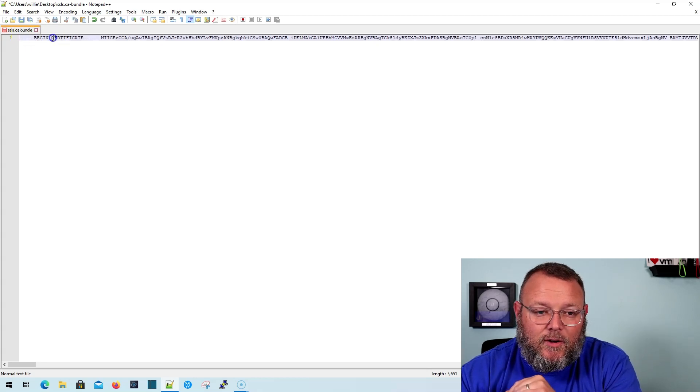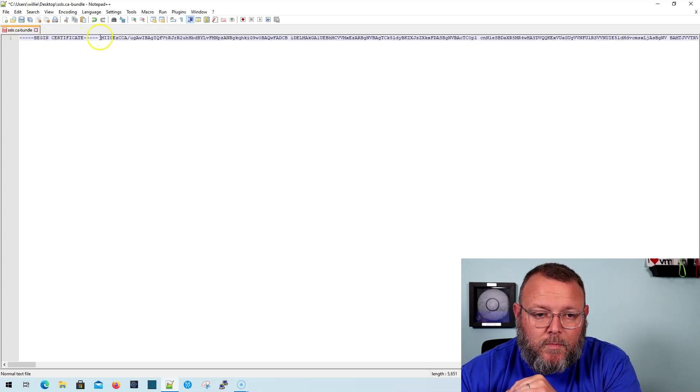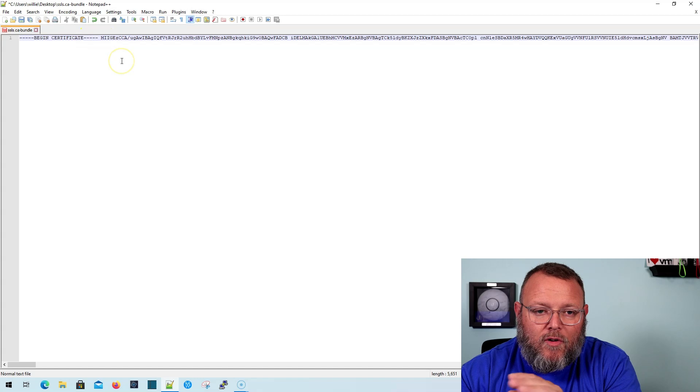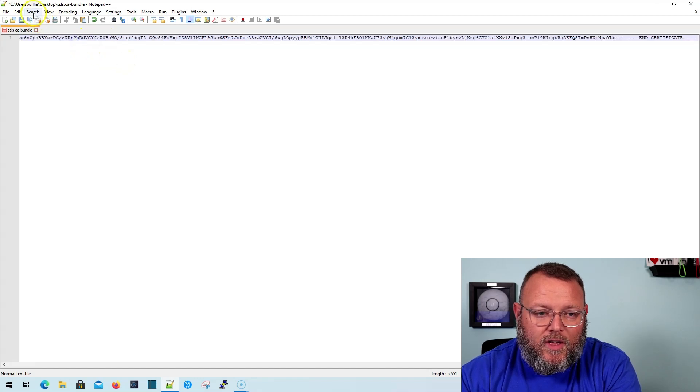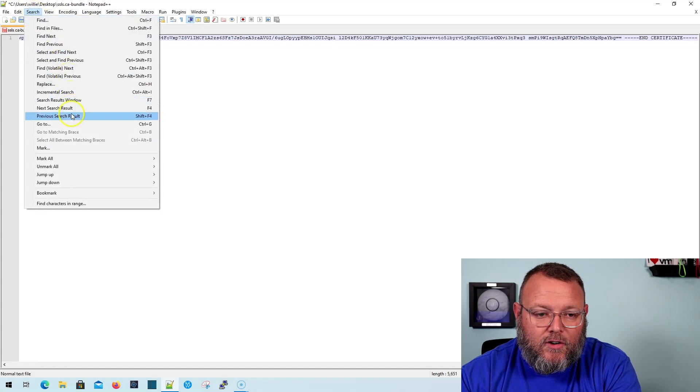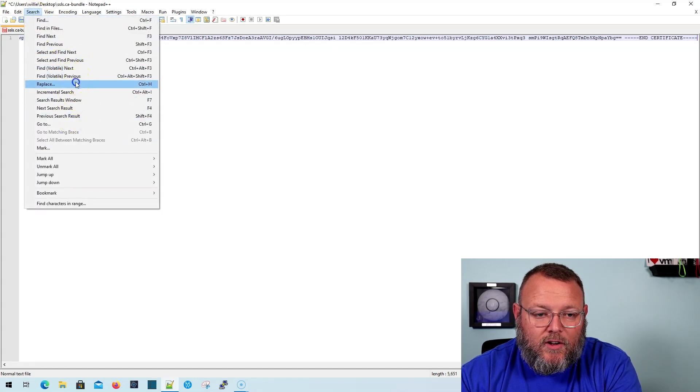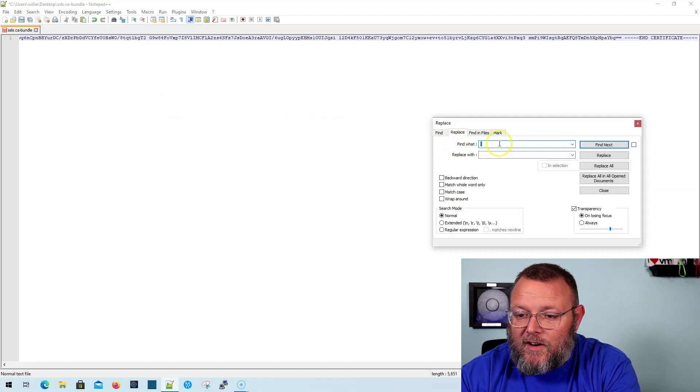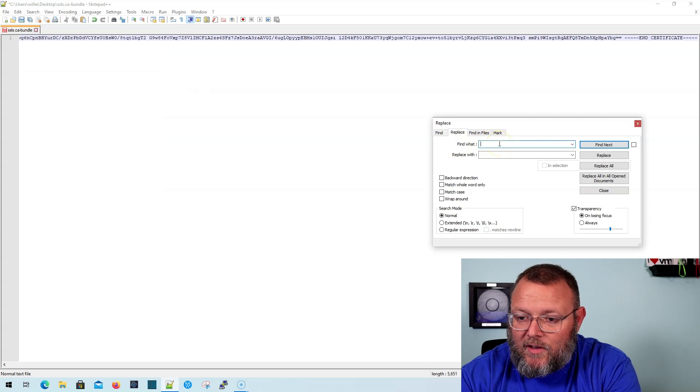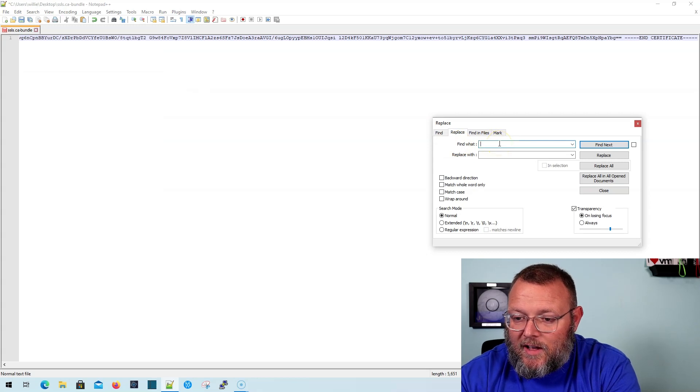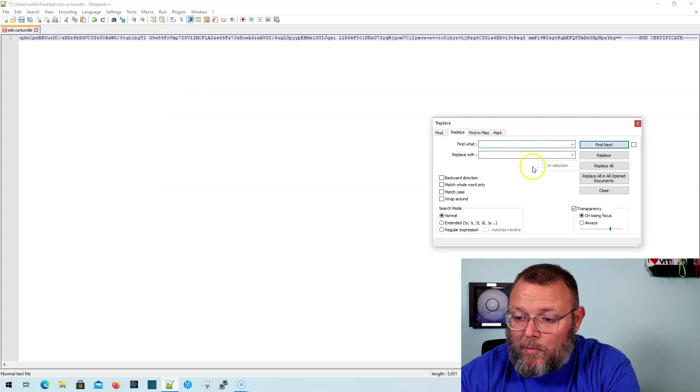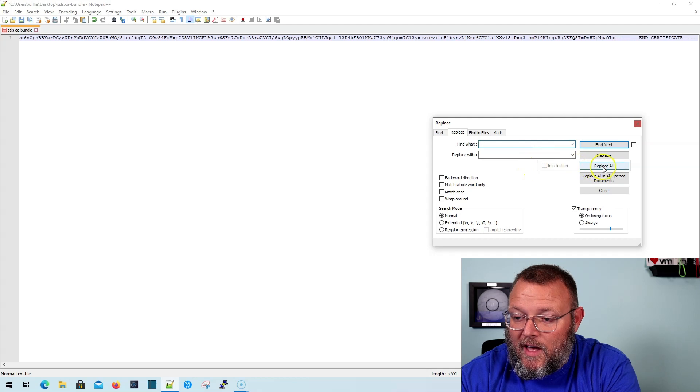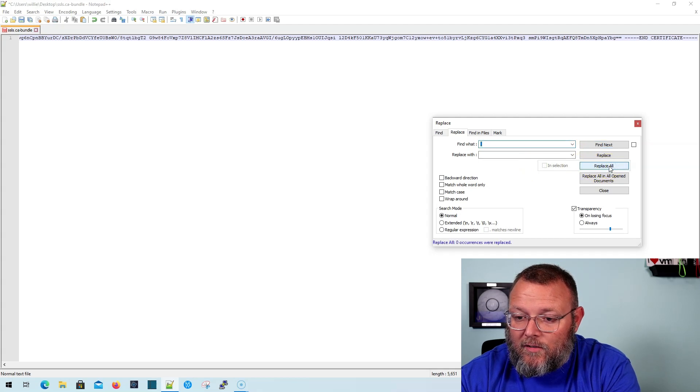Now the next thing that you have to do is you have to remove all of the spaces. So then you're going to go to Search, you're going to go to Replace. And in the Replace, you're just going to hit the space and then you're not going to put anything in the Replace With. And you are going to hit Replace All.